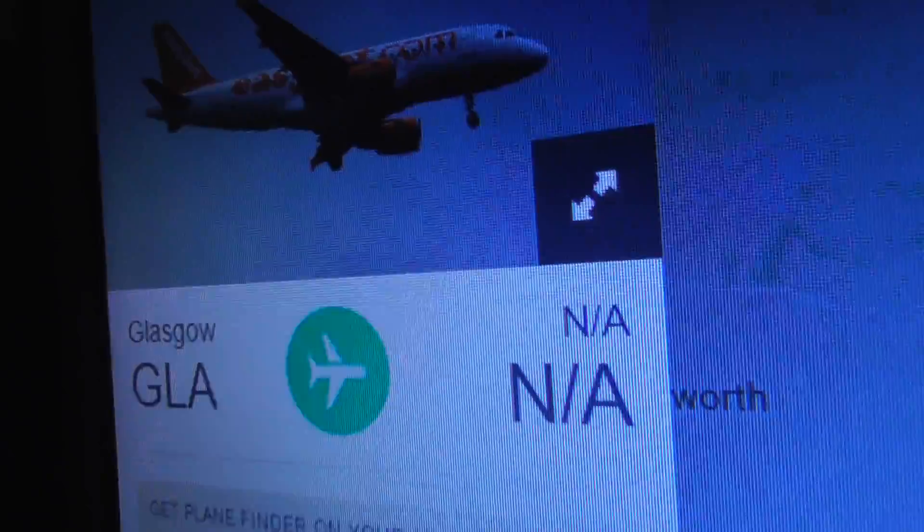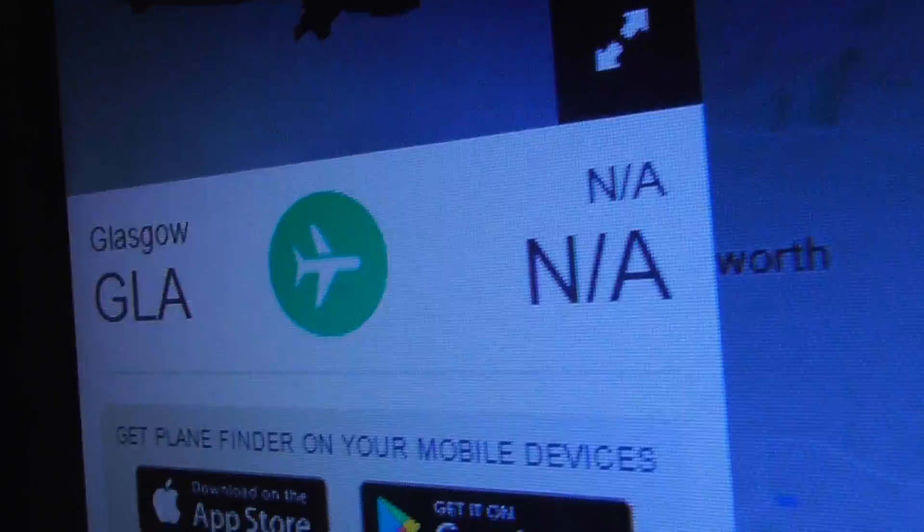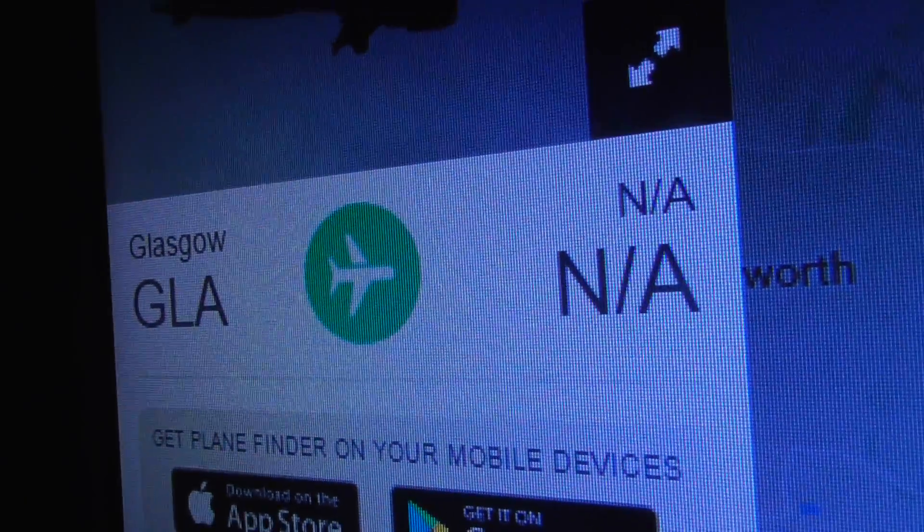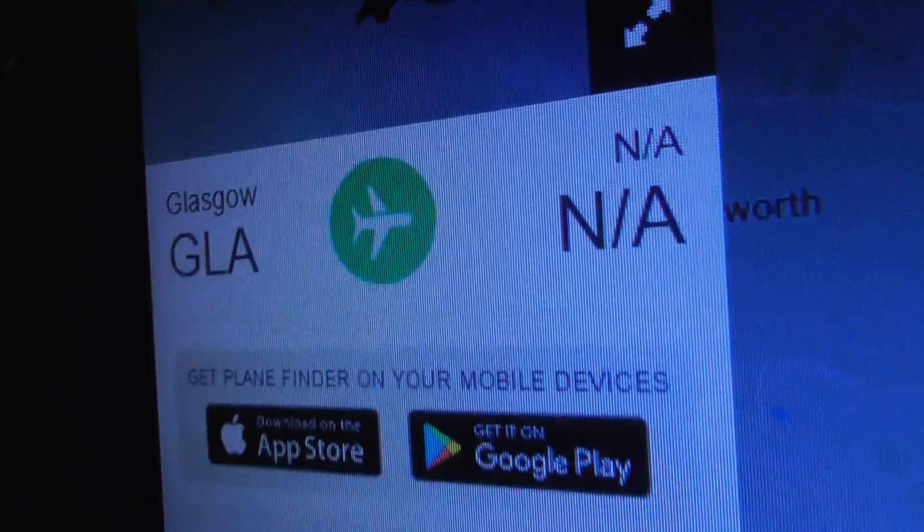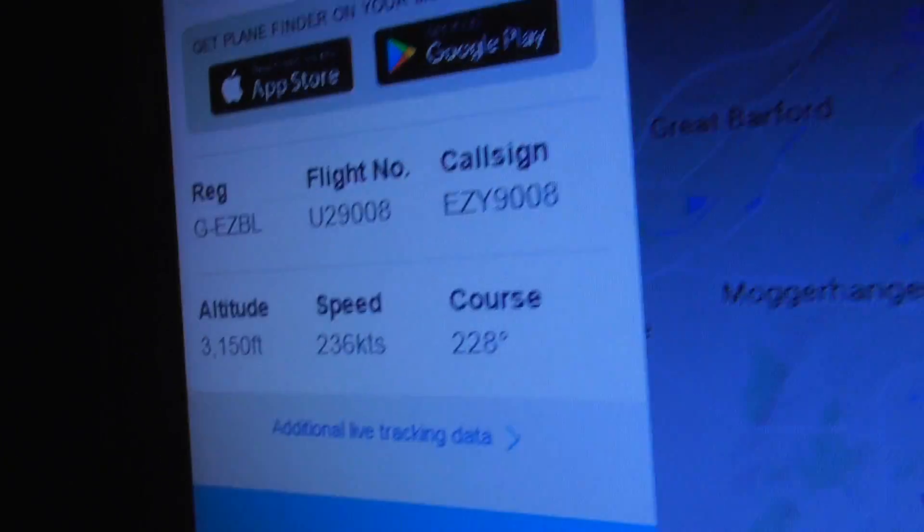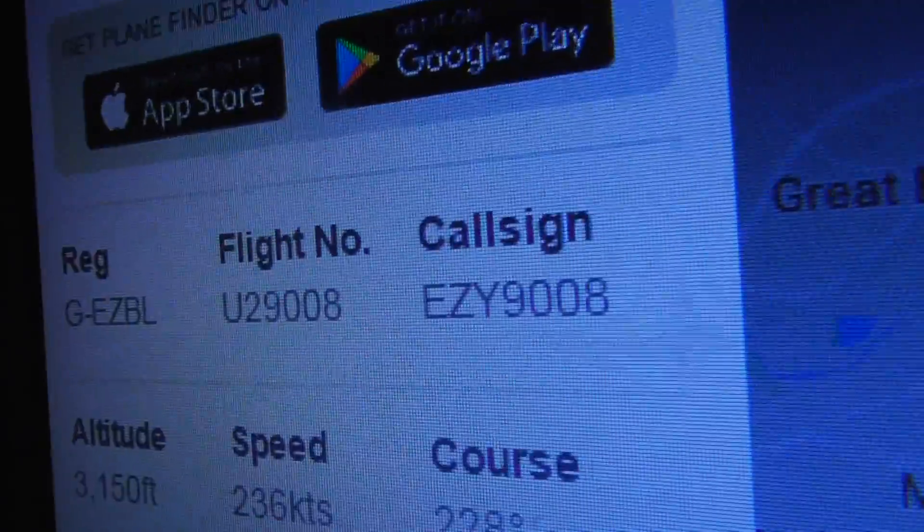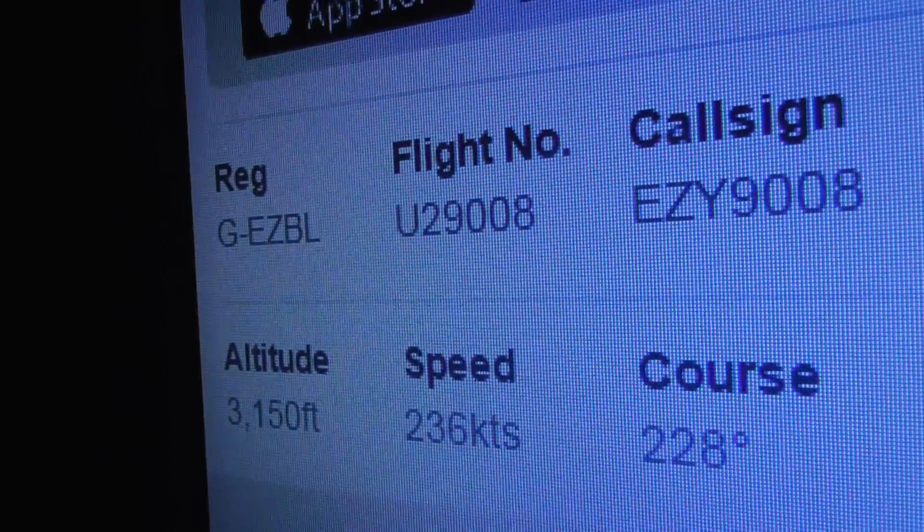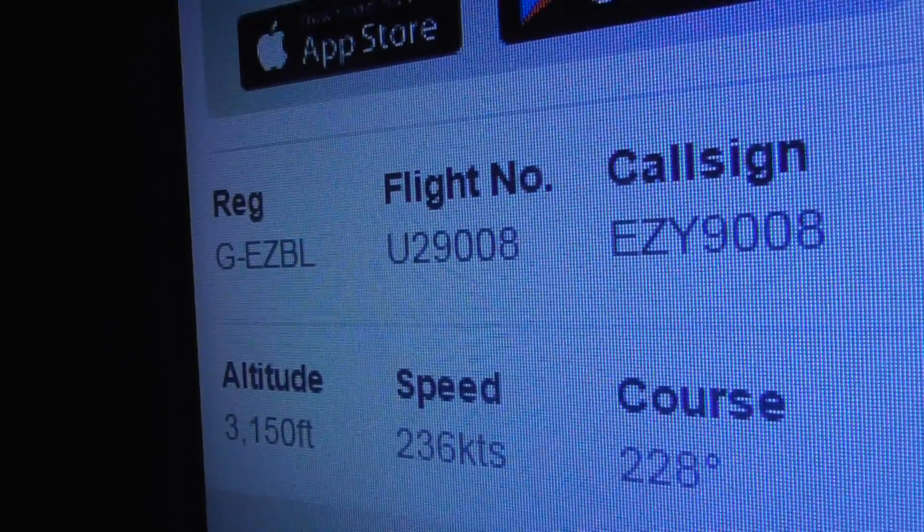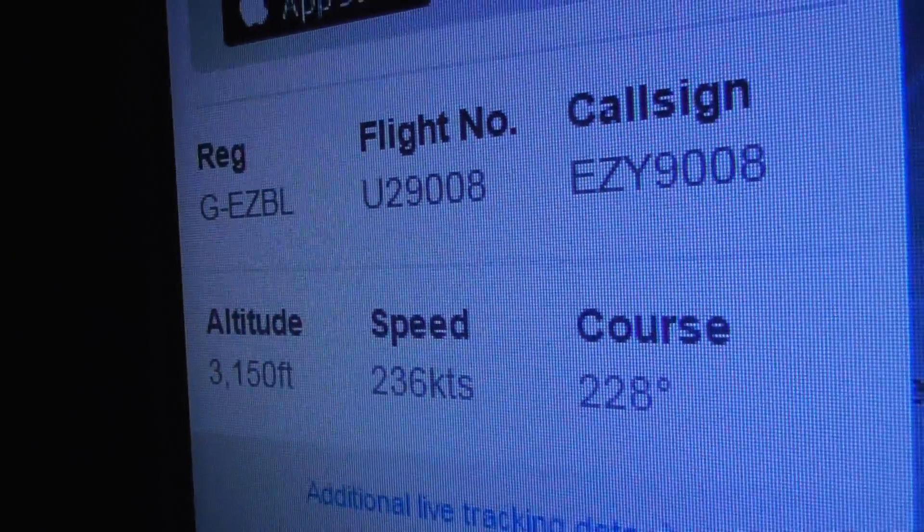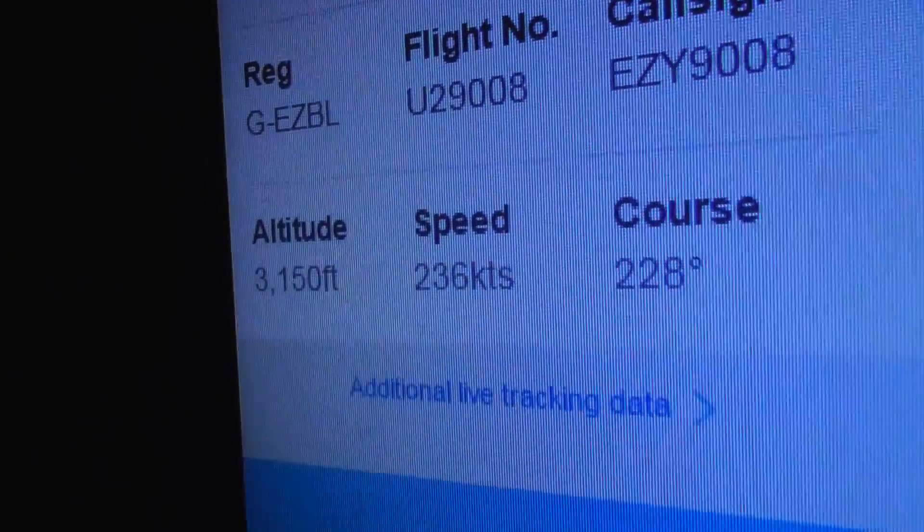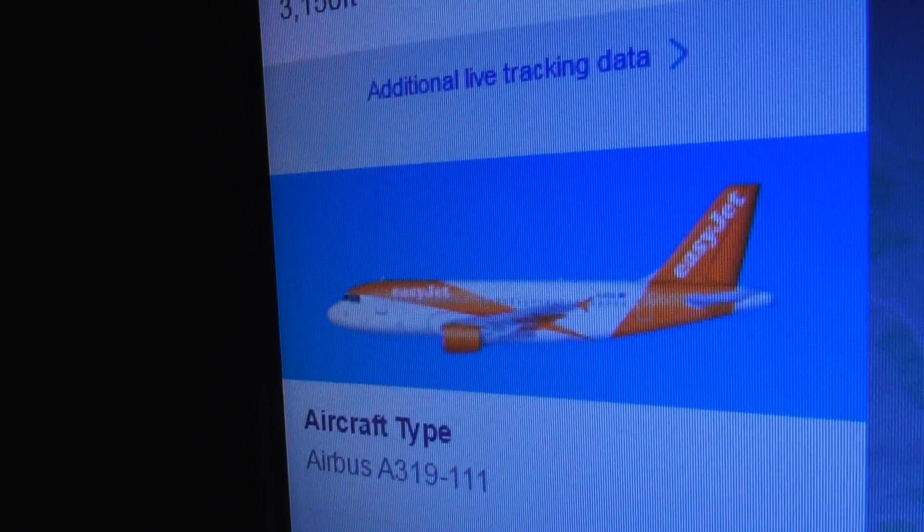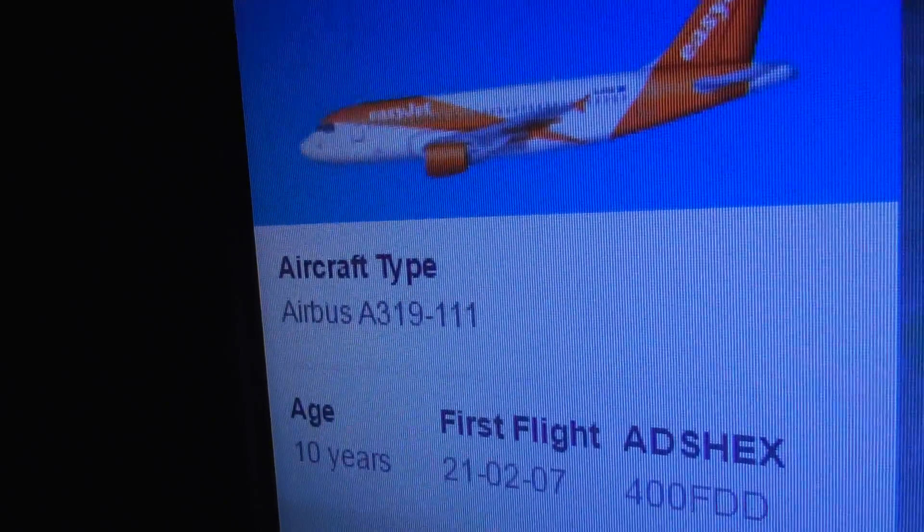I think we can tell that information is wrong, that's saying it's going from Glasgow to somewhere. No, that's just taken off from Cambridge. G-EZBL. Okay, Airbus A319.